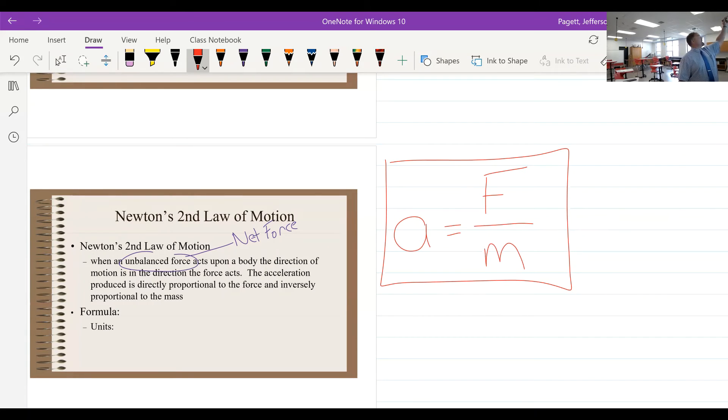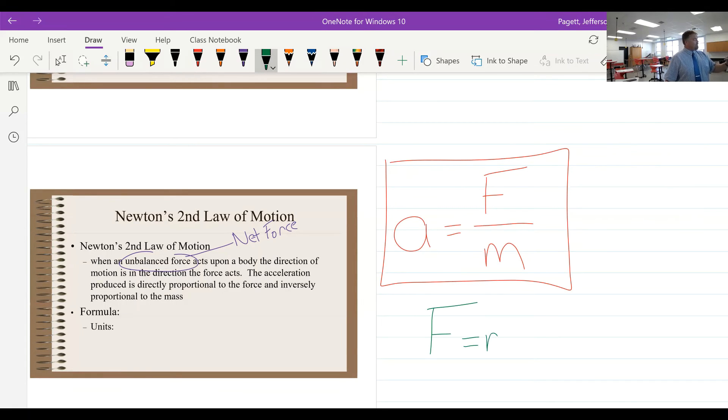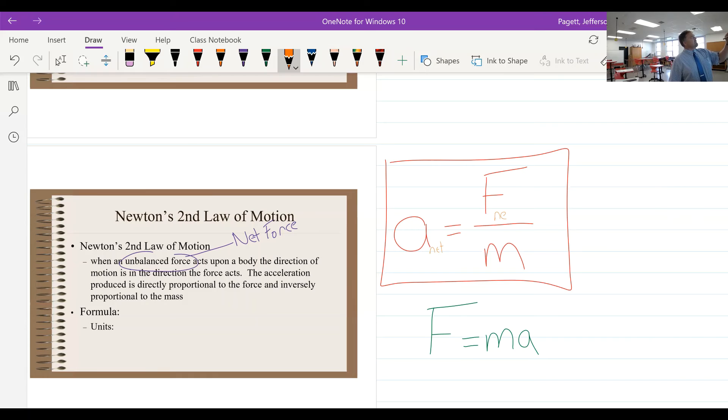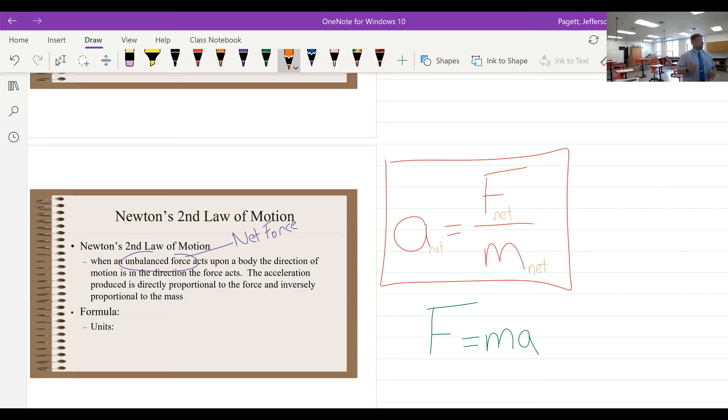And so now we have a new equation: the acceleration is equal to the force divided by the mass. Now you will often see me rewrite this as F = ma. But just know that really we're talking about the net acceleration is the net force divided by the net mass, the total amount of mass.